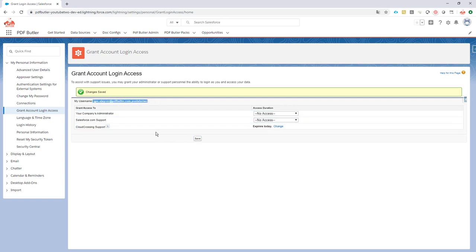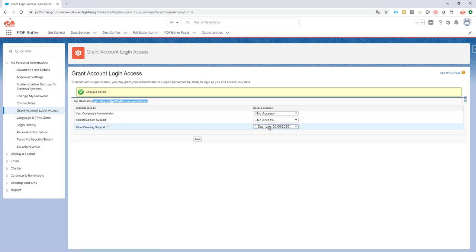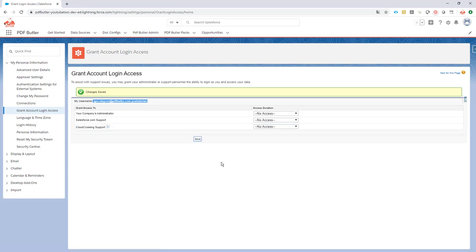If the support is done or it's not required anymore, you can just change this and say, well, I want to stop giving access, and we will not be able to log in anymore to your environment. That's how easy it is.